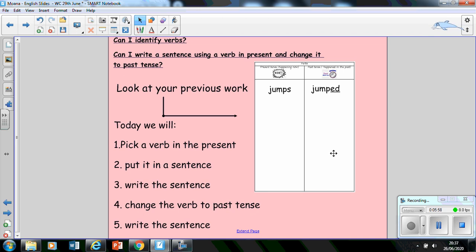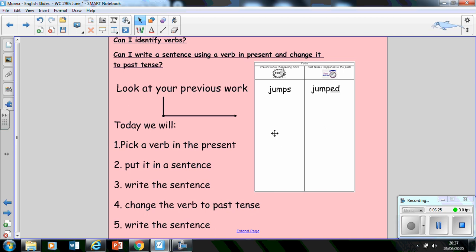So what I would like you to do is I've given you a little step-by-step sequence of how I would like you to write your, lay out your work today. So you're going to pick a verb, any verb in your list. For example, in my case, I've got jumps, which I've changed into the past tense, jumped. I'm going to put it into a sentence. So pick a verb in the present tense. I'm going to put it into a sentence. So I could say, Moana jumps really high. That's my sentence in the present tense. And then I'm going to write it.